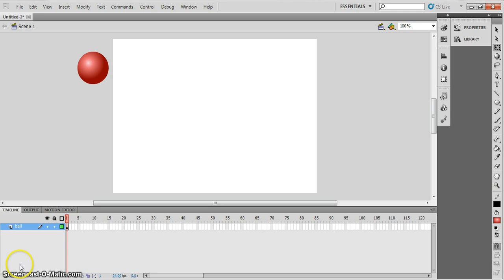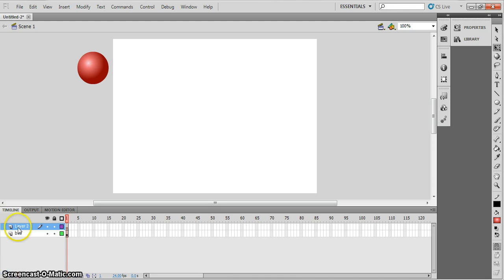Now we're going to make a new layer because we're going to draw the path on a different layer. Move your cursor down to the bottom left hand corner to this little piece of paper icon with the bottom corner folded over. Click on that and it makes a new layer called Layer 2. Double click on the name of Layer 2 and change it to 'path'.